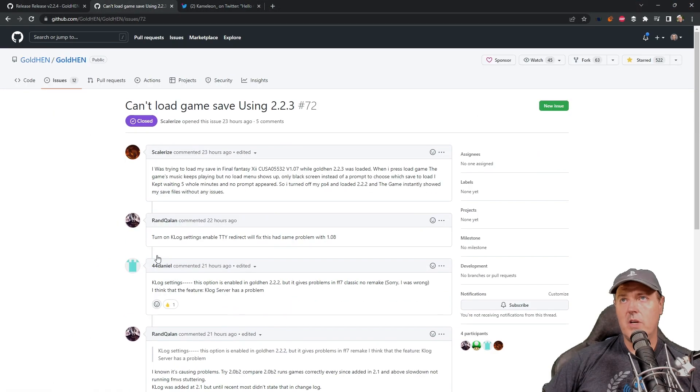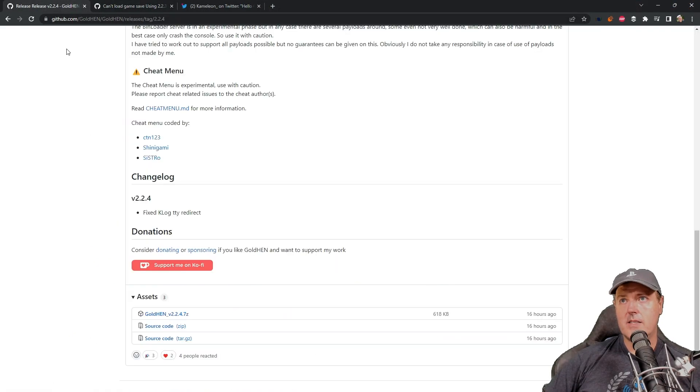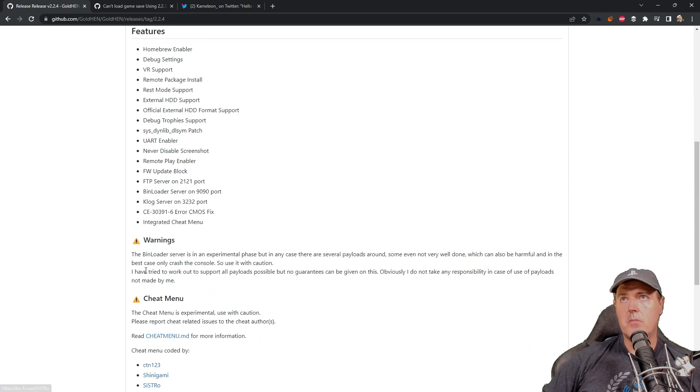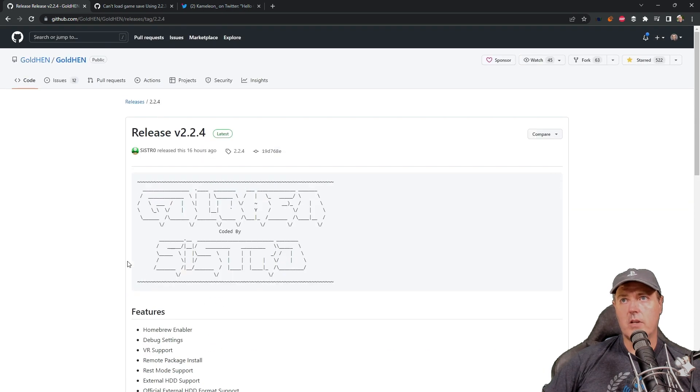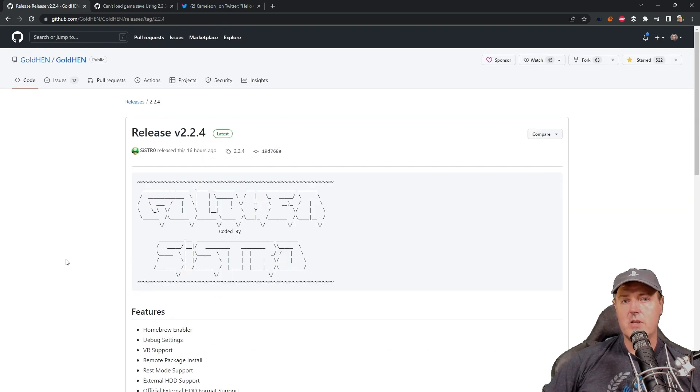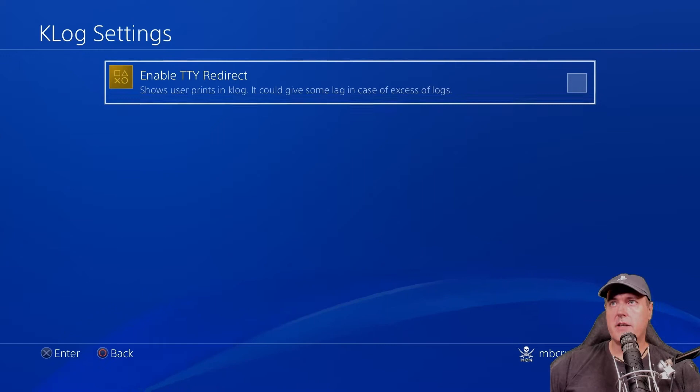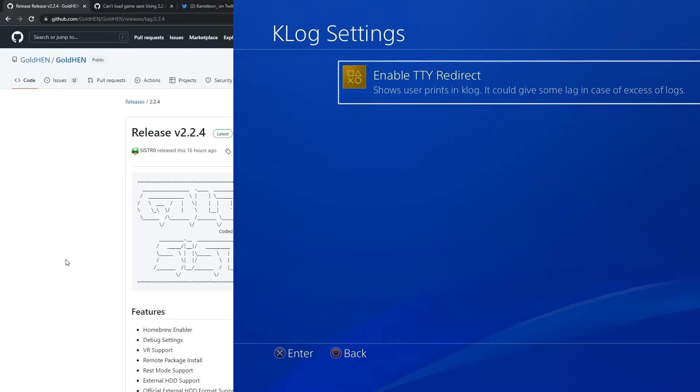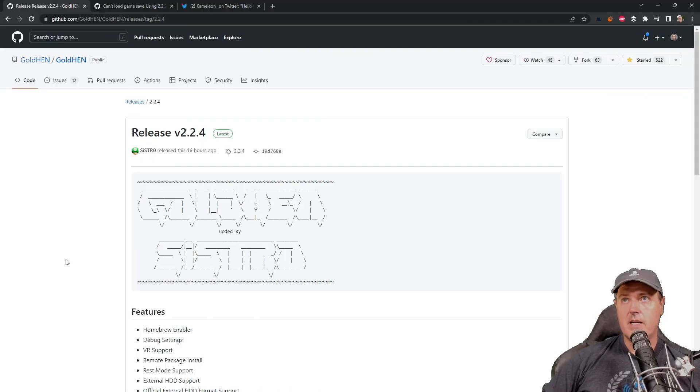Now, one thing to keep in mind is that with the previous release, 2.2.3, there was an option that you could turn that on or off. By default, it was off.